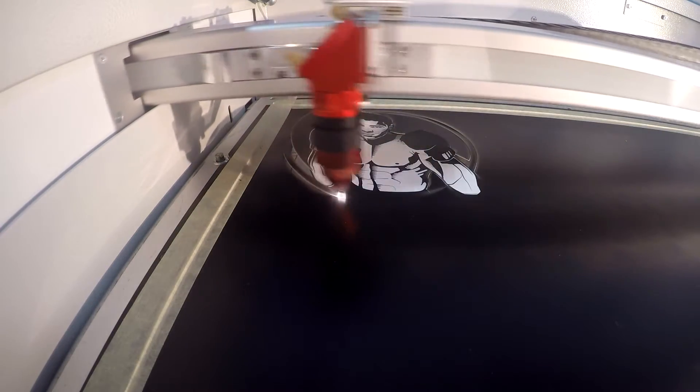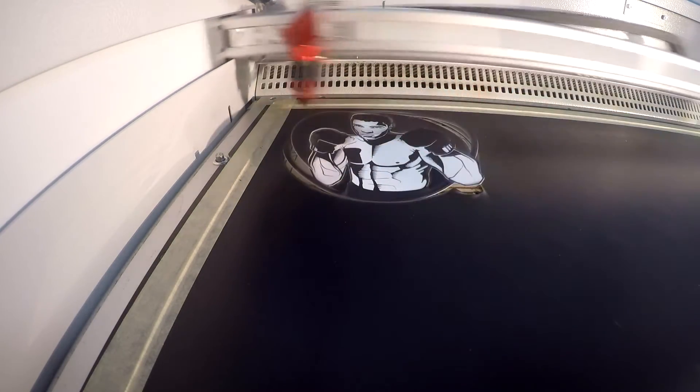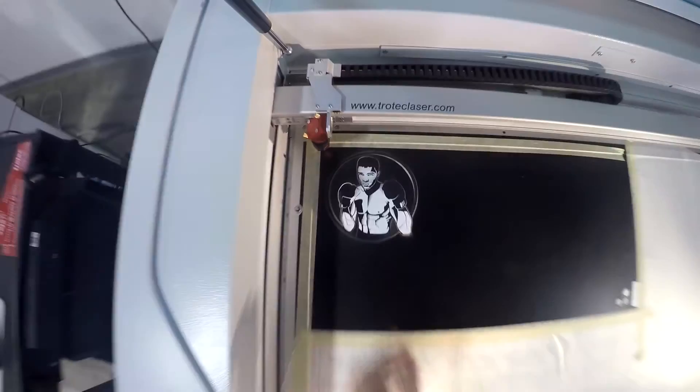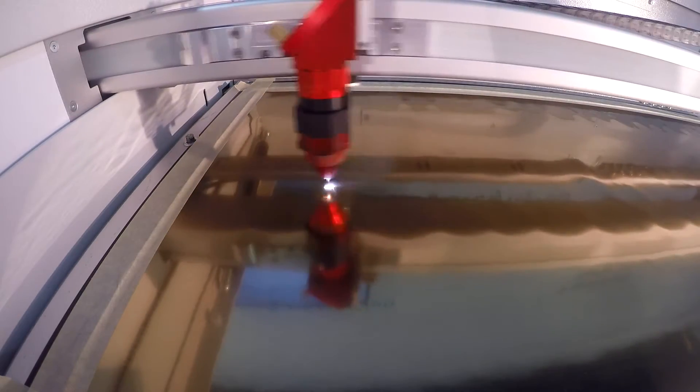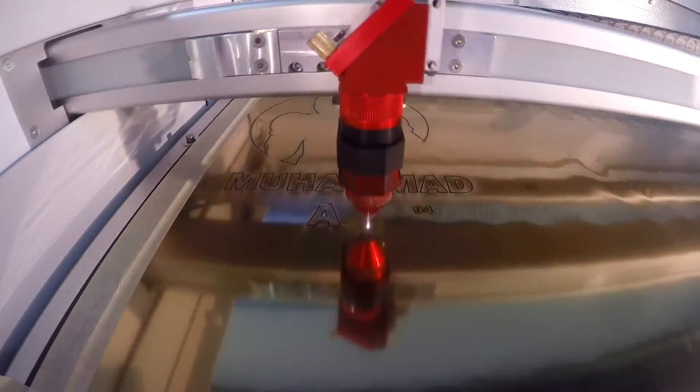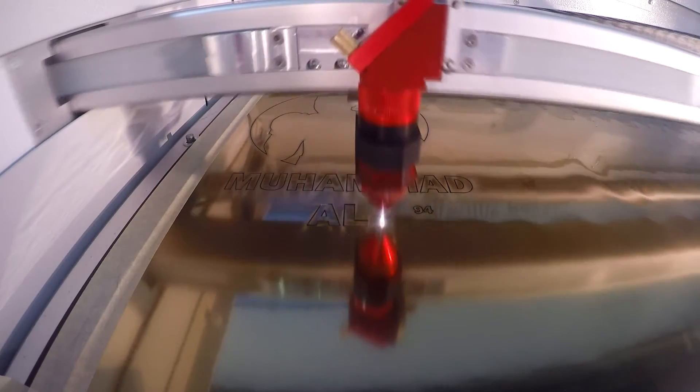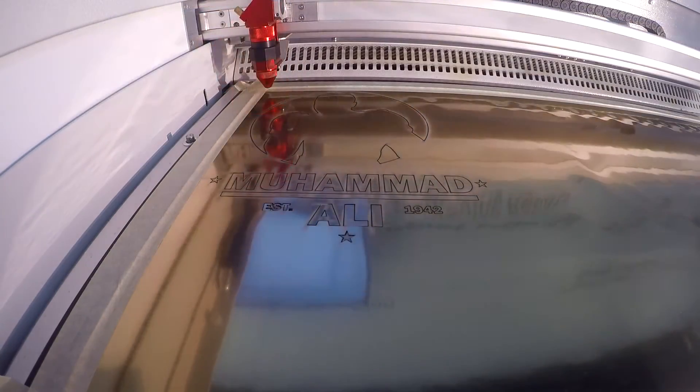For this application we used two colors of our Troll Laselights Premium. We engraved and cut our matte black and then we cut our brushed gold. Because this material is paper thin, we recommend processing it on our vacuum table. This material has less residue during laser engraving and cutting, therefore making your job more efficient and clean.